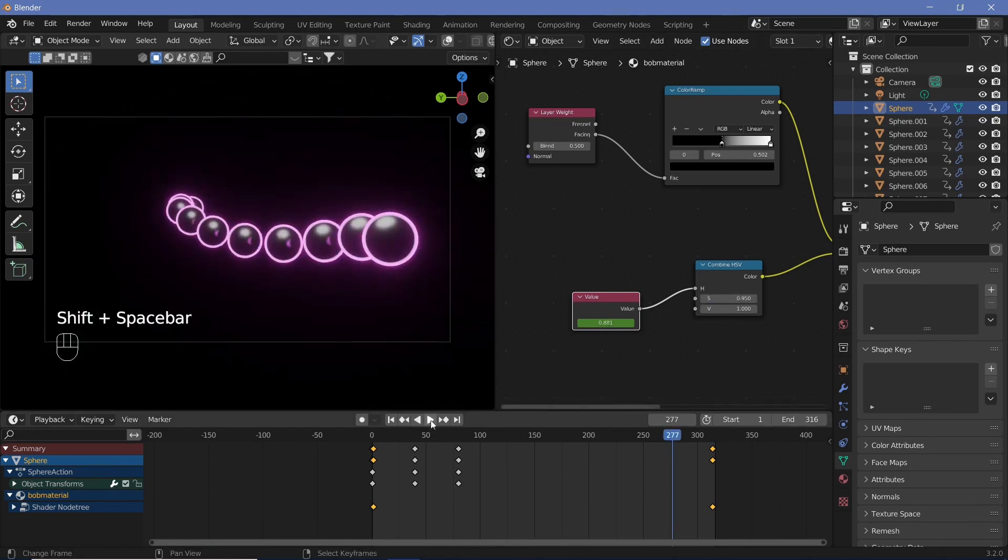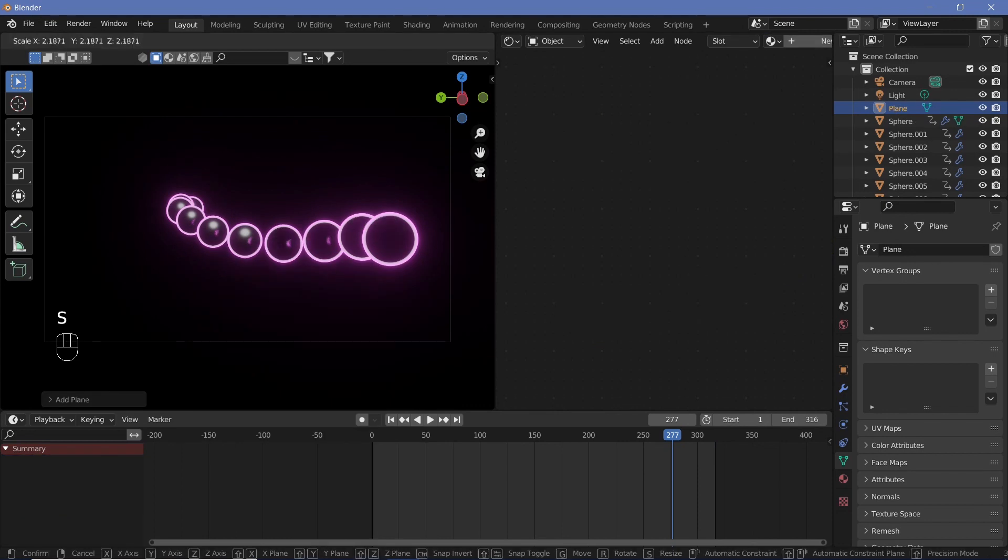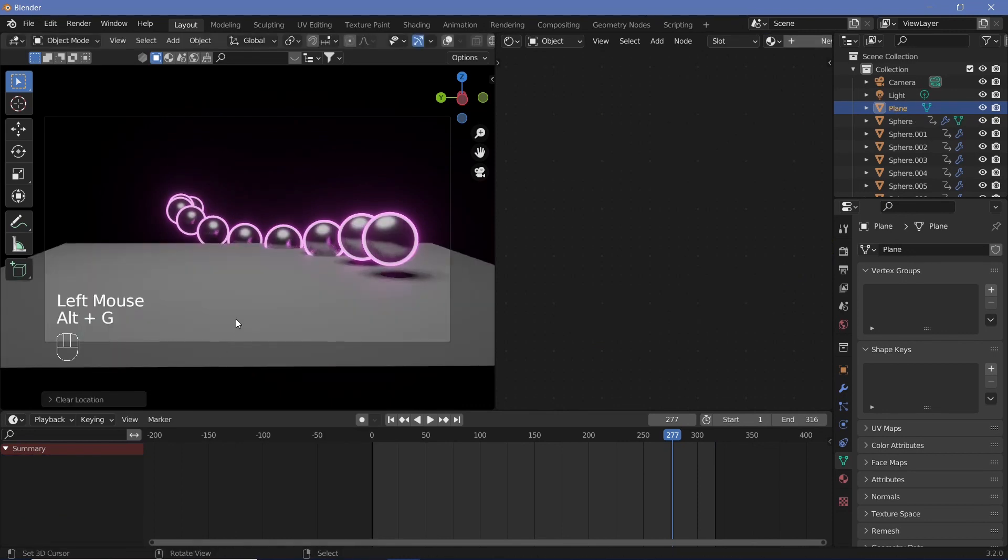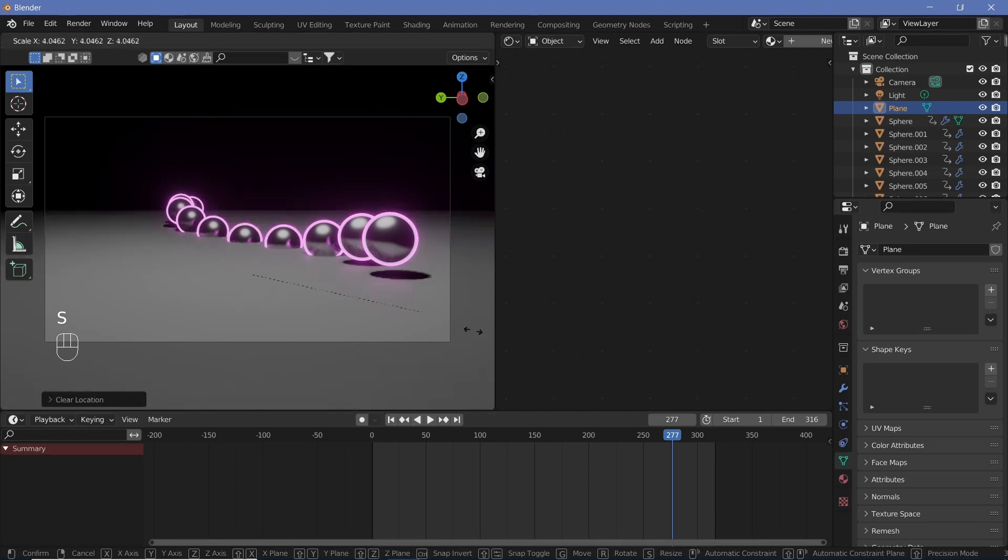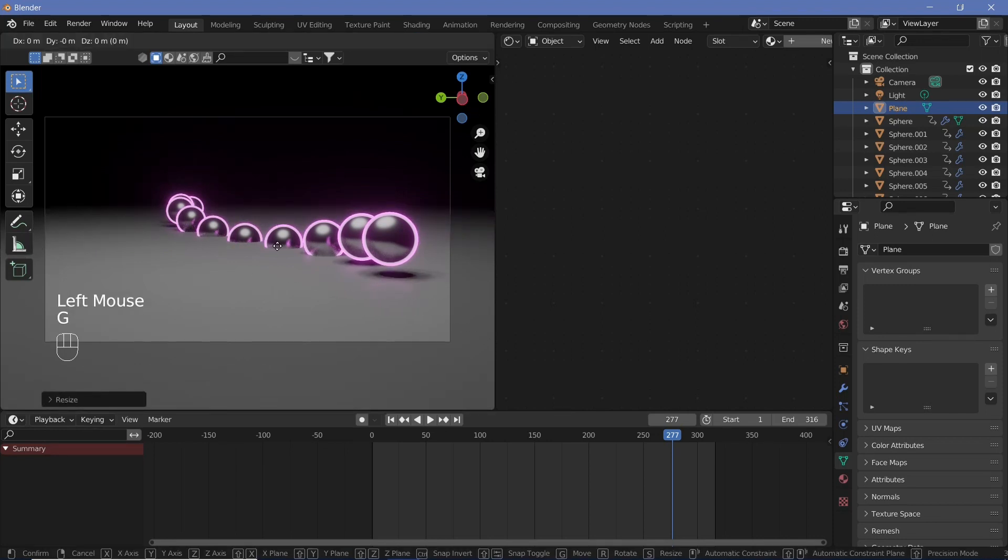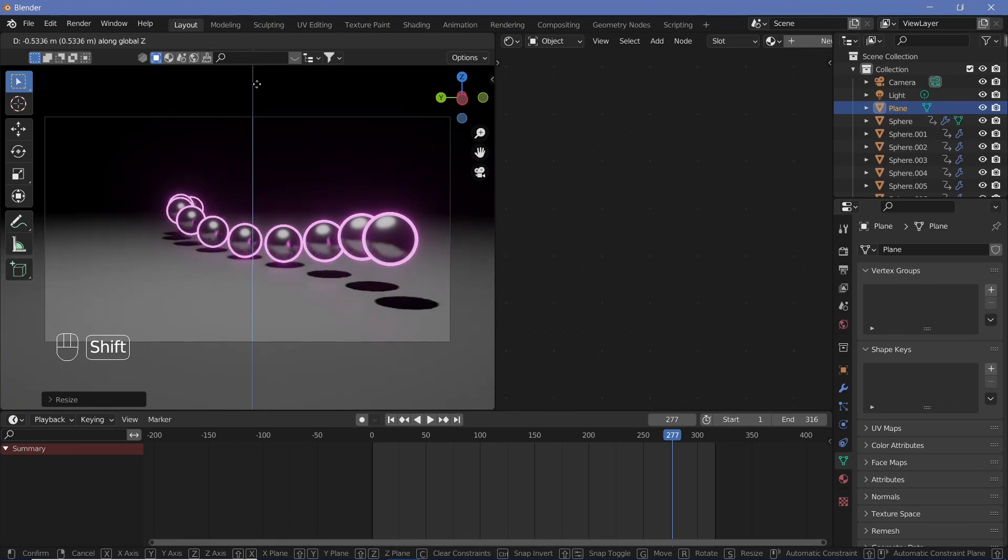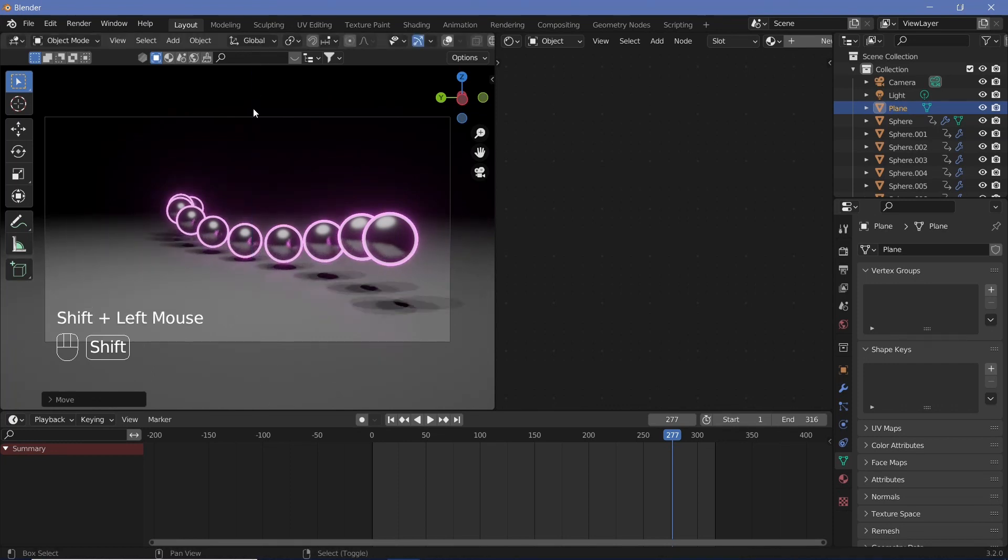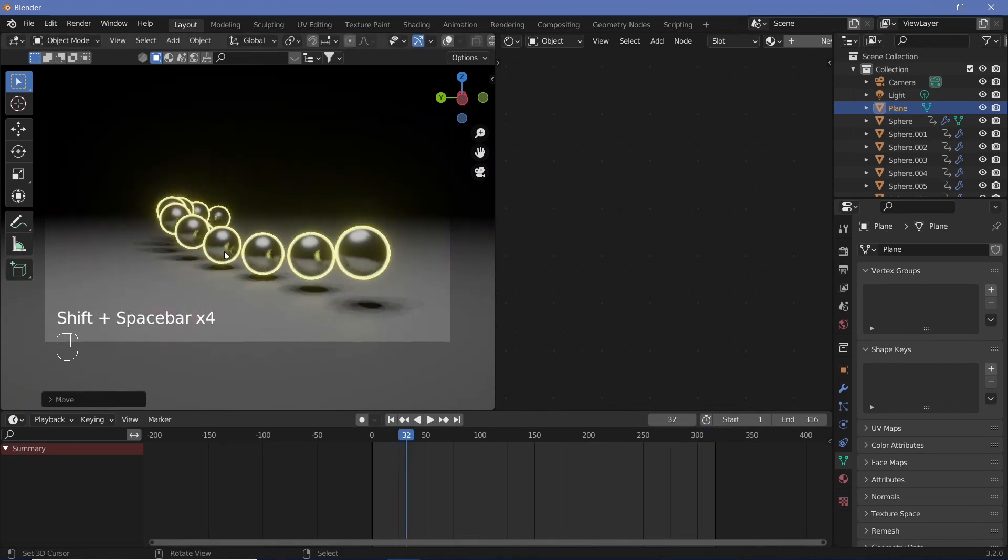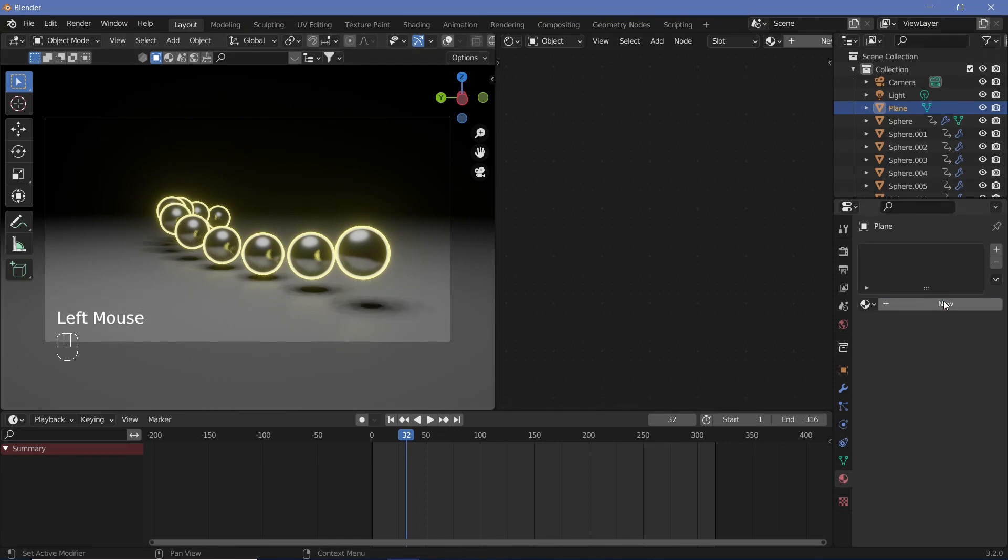So now the last thing that we have to do is add in a plane. So we're just going to hit shift A, mesh plane, and we're going to scale it up. We're also going to hit alt G to clear its location and bring it down. And now we're just going to scale it up till it's completely out of view. Then we're just going to grab it on the Z axis by GZ and just move it down till the bottom most sphere just goes above it. So there we go.